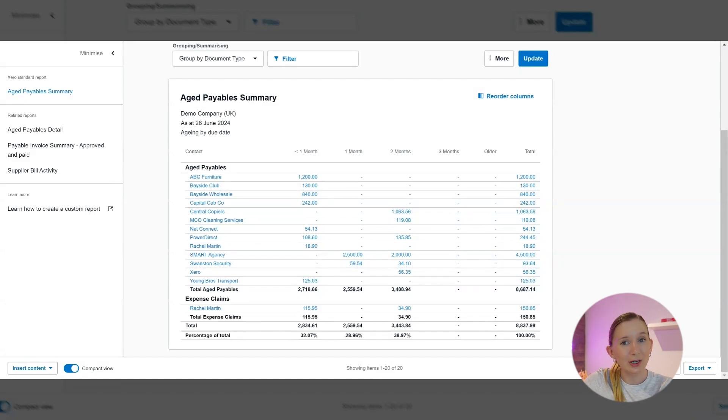So there you have it. The aged payables report in Xero is an invaluable tool to help you to stay on top of your business expenses and maintain a really healthy cash flow as well as a healthy business. Regularly reviewing this report can really help you to make a difference in how you manage your finances and how you feel about your finances.